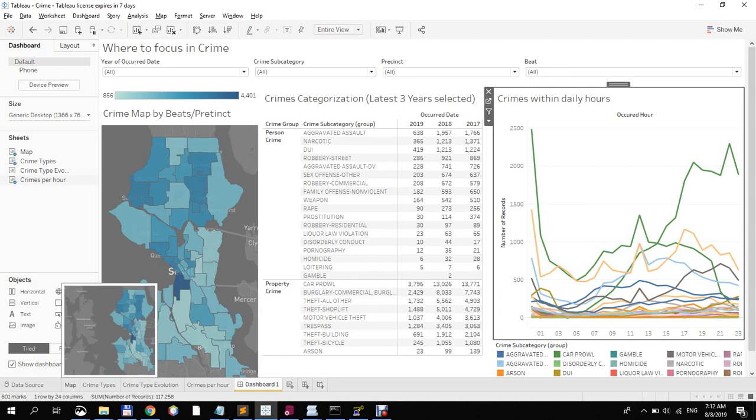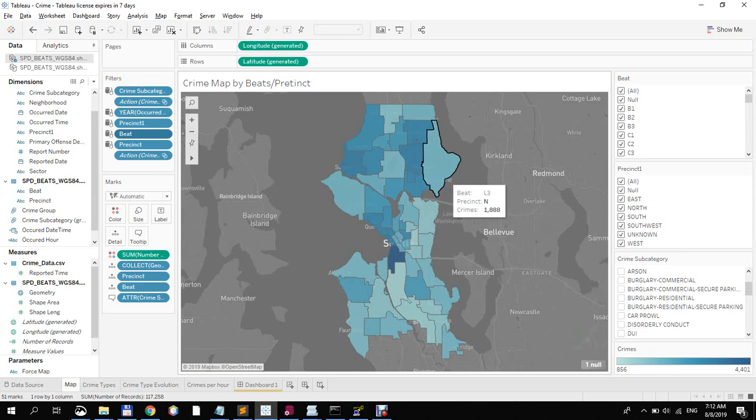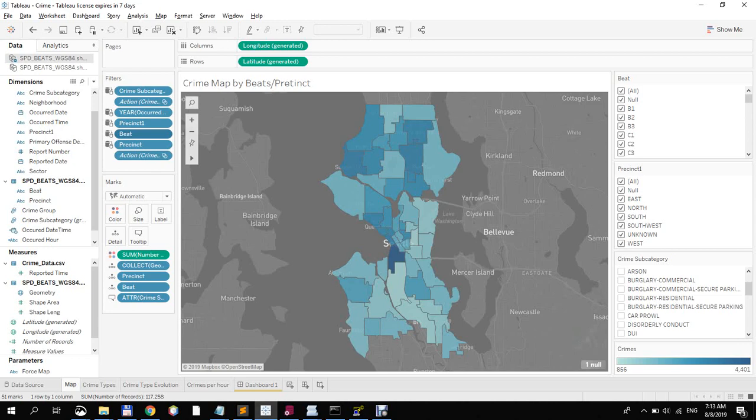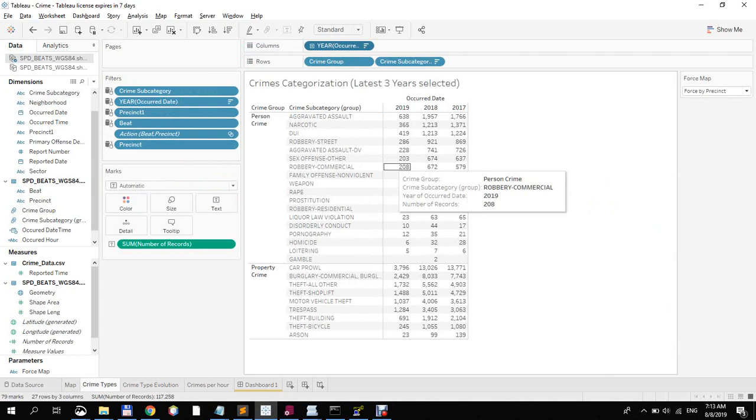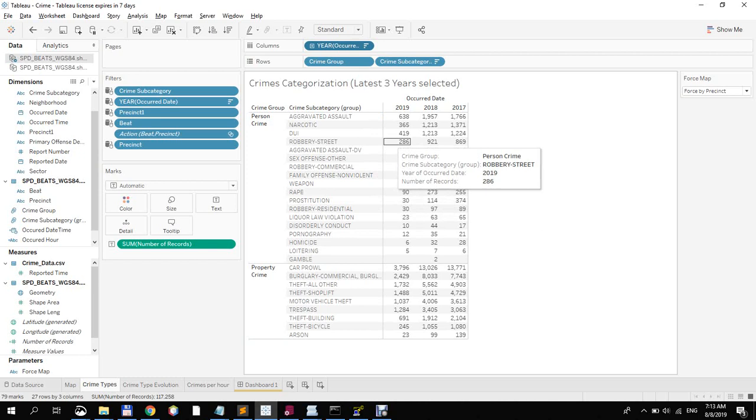So let's go to the details for the map. I used geometry and you can see the differentiation of the different districts and beats. The tooltip is shown for each of those items. For the crime types, as I mentioned, I created two groups, property and person crimes. And then basically created a number of records as the total from the dataset we have.